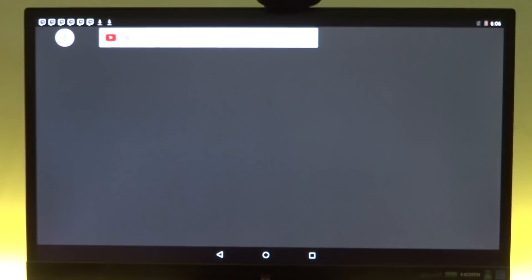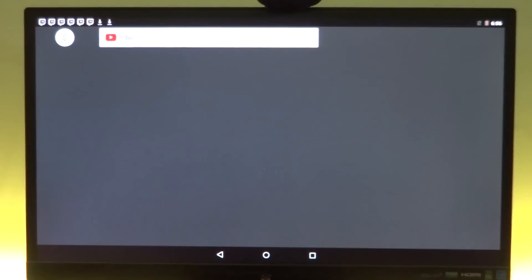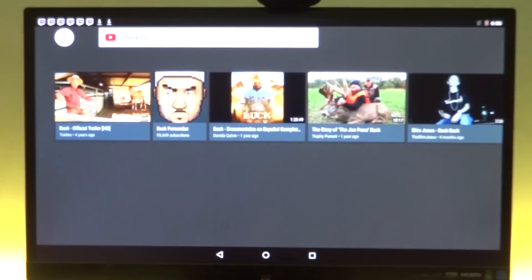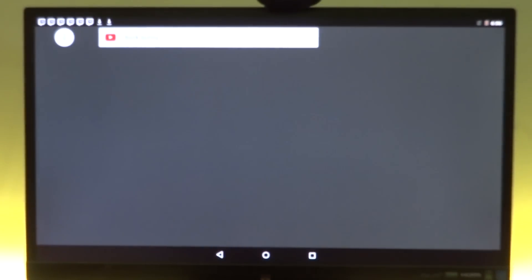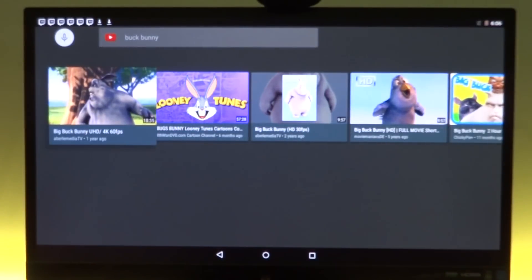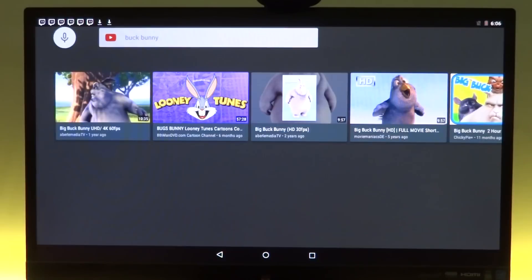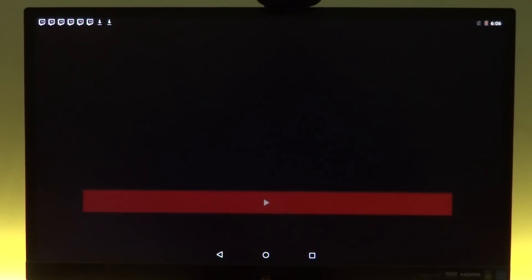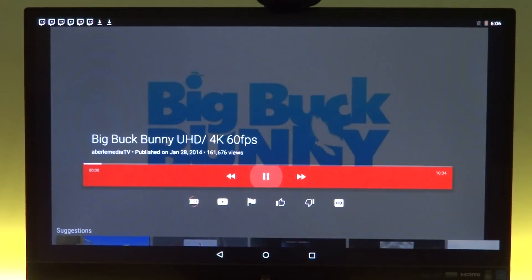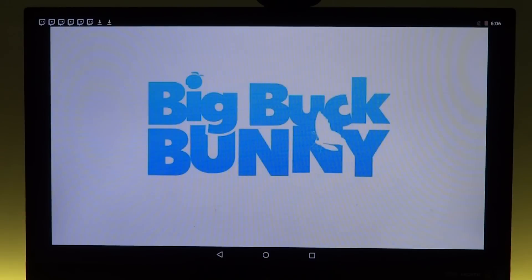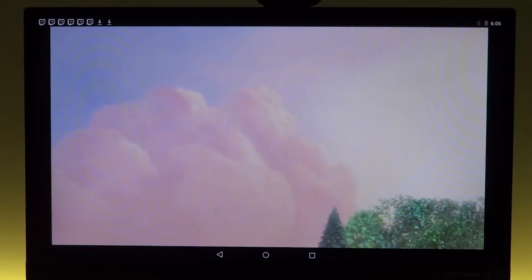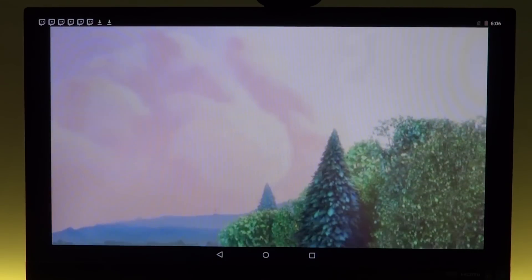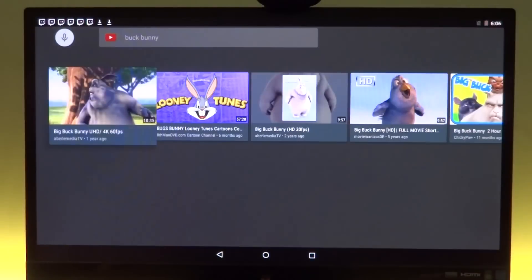And from there we can actually go ahead and search. So let's search for something that would be YouTube safe. And there we have it. Let's see how the video plays. It should play fine and it is.